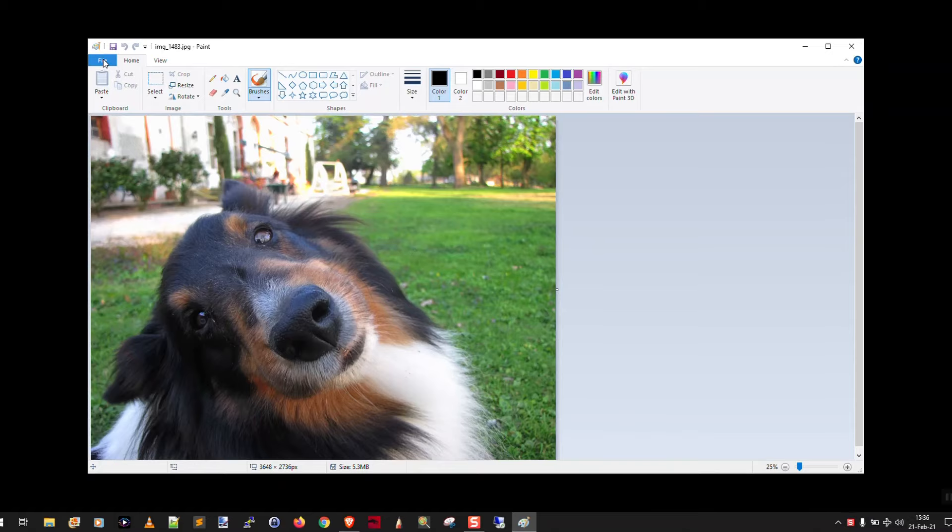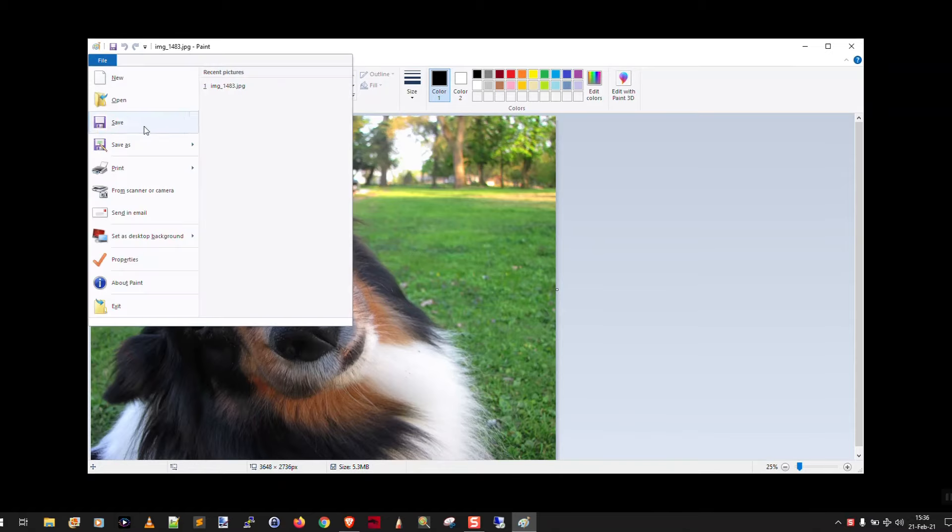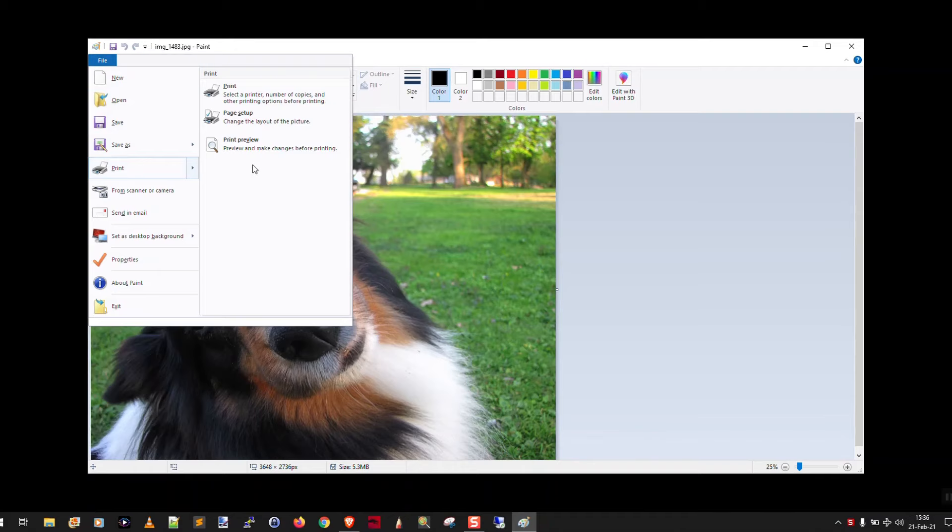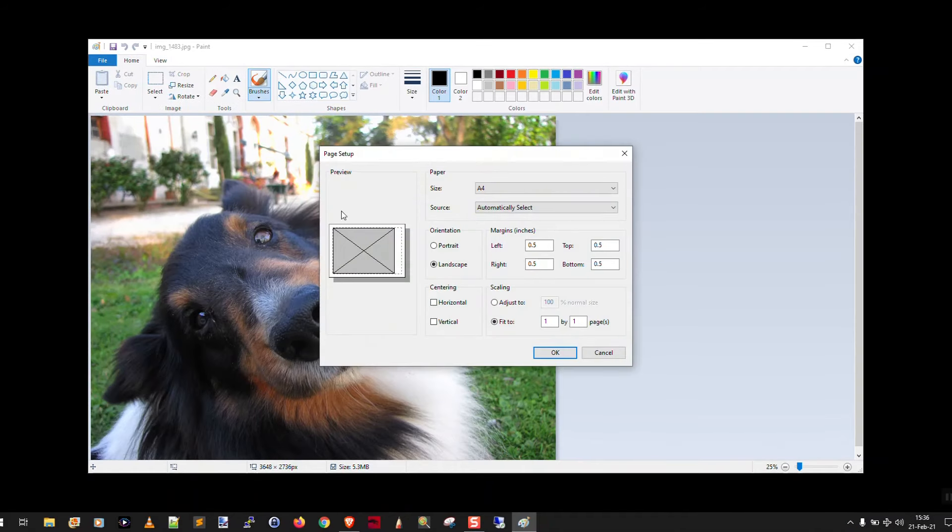So all I'm going to do is go up here to file, and I go to print, and then page setup. And you'll see here, there's this gray square with an x through it that shows that the image of the handsome doggy here is going to be printed on a single piece of paper.